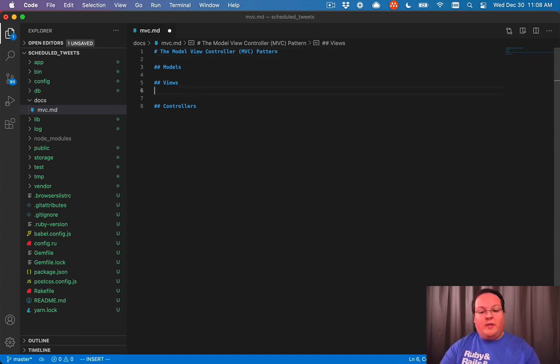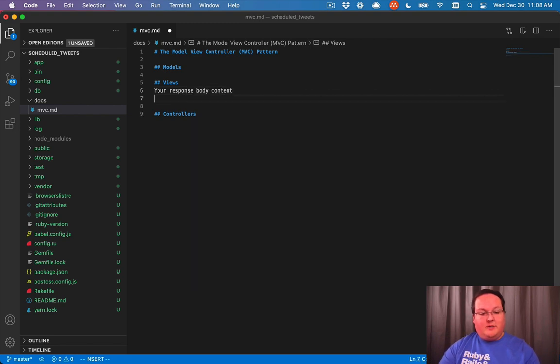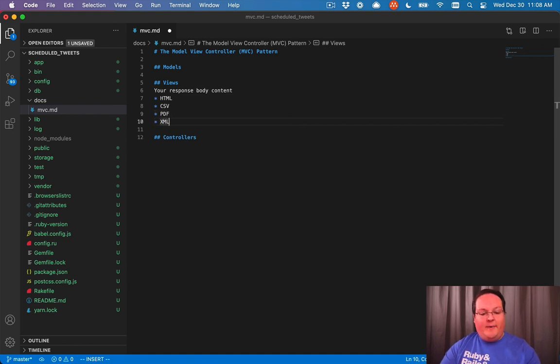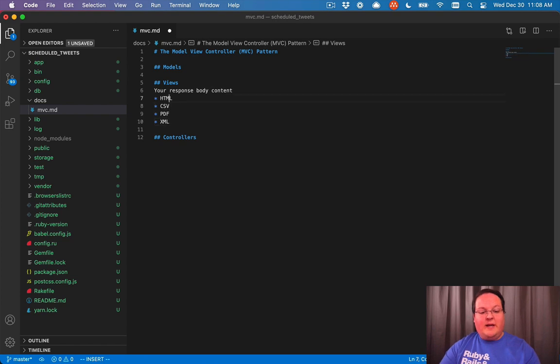The views are really your response body content. So this is HTML, it could be a CSV, it could be a PDF, it could be XML, it could be any of those formats. And this is what gets sent back to your browser and displayed.